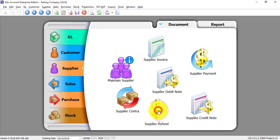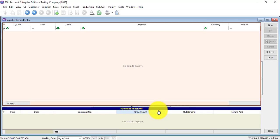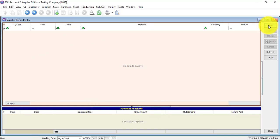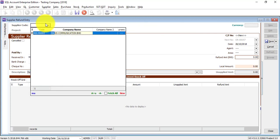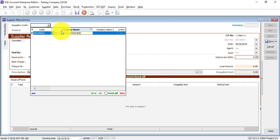You go to Supplier Refund. So once you go in, you can click on New to create a new supplier refund. Select a supplier. Remember, just type the name because we can search by using the company name.